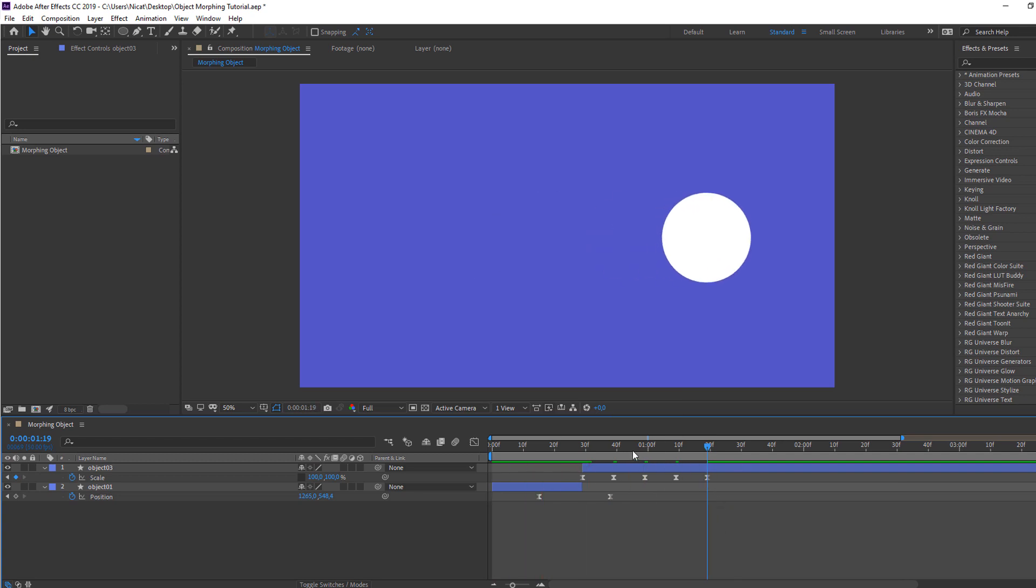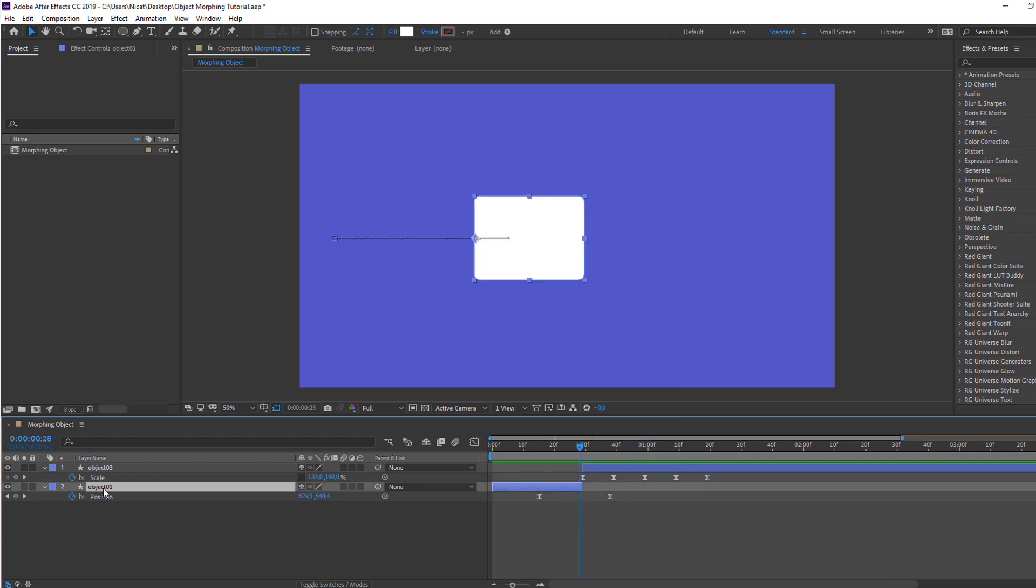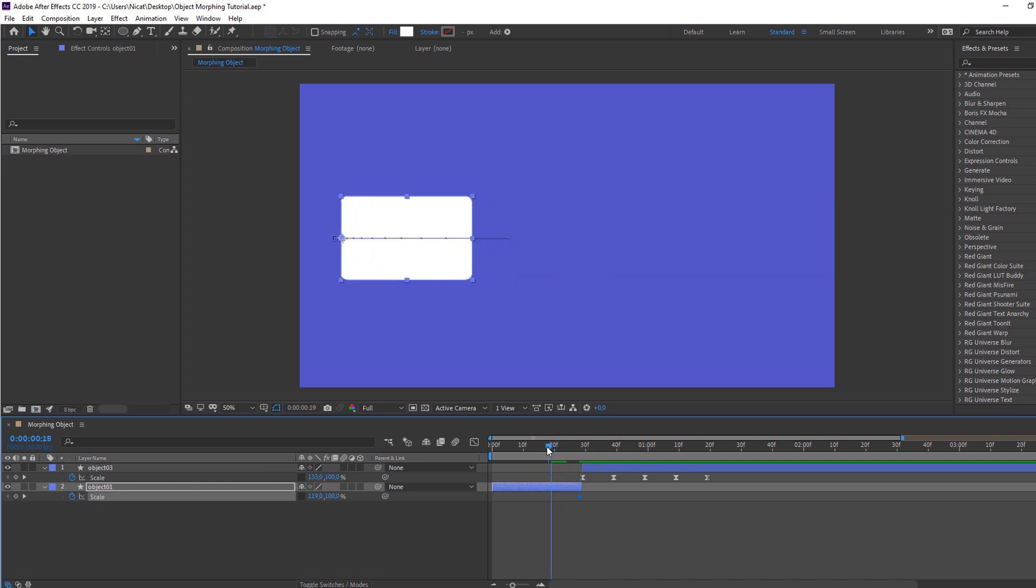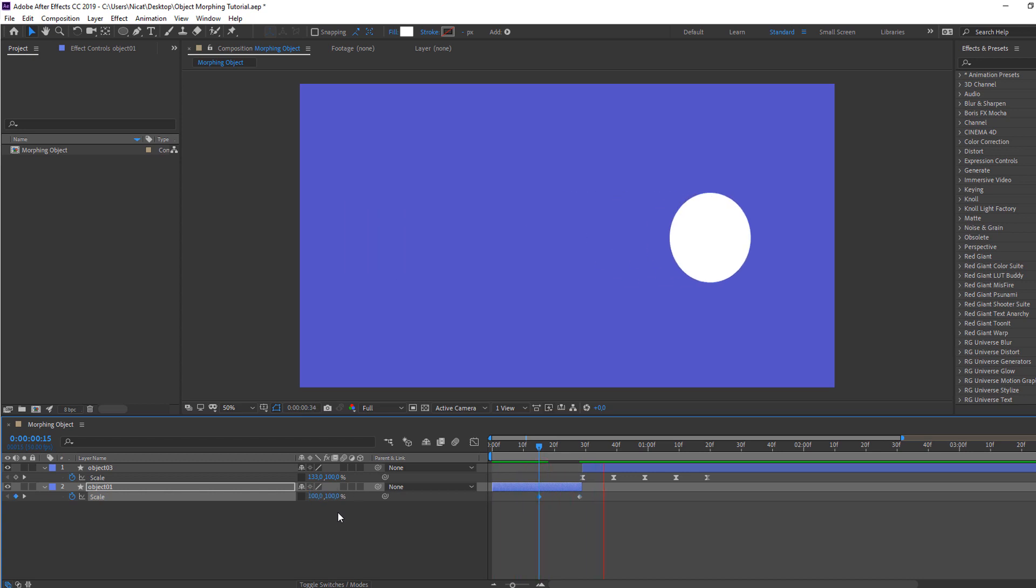Not bad. Then select Object one, press S and click this icon, change scale. Make keyframe. Go to here and change scale to 100. Okay.